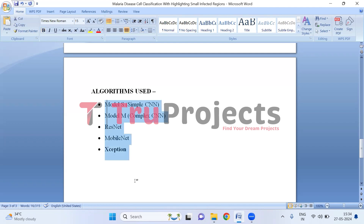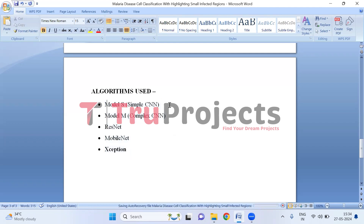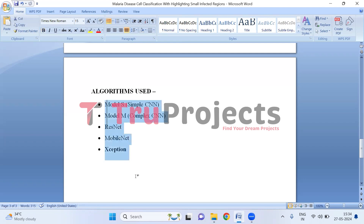These are the algorithms built in the project: Model S (Simple CNN), Model M (Complex CNN), ResNet, MobileNet, and Xception. We built all these algorithms to compare performance with different evaluation metrics like accuracy, precision, recall, and F1 score. The Xception model outperformed the other models and that is the reason we have deployed it in the front end.